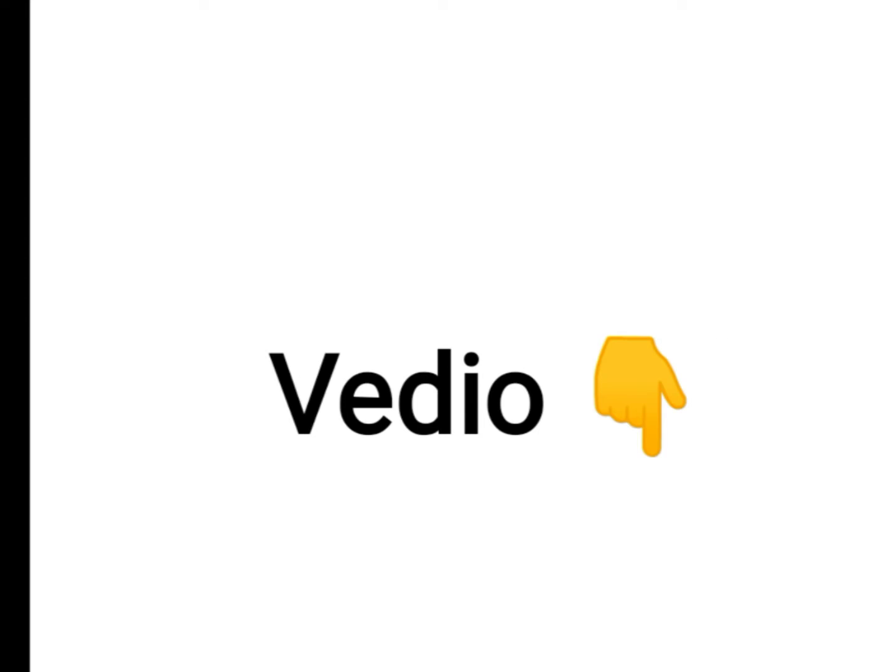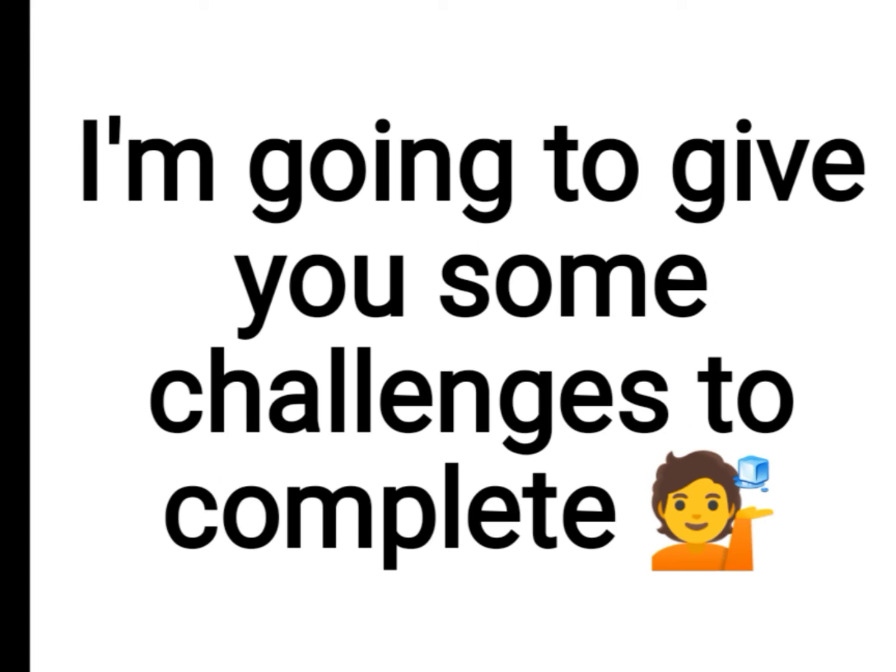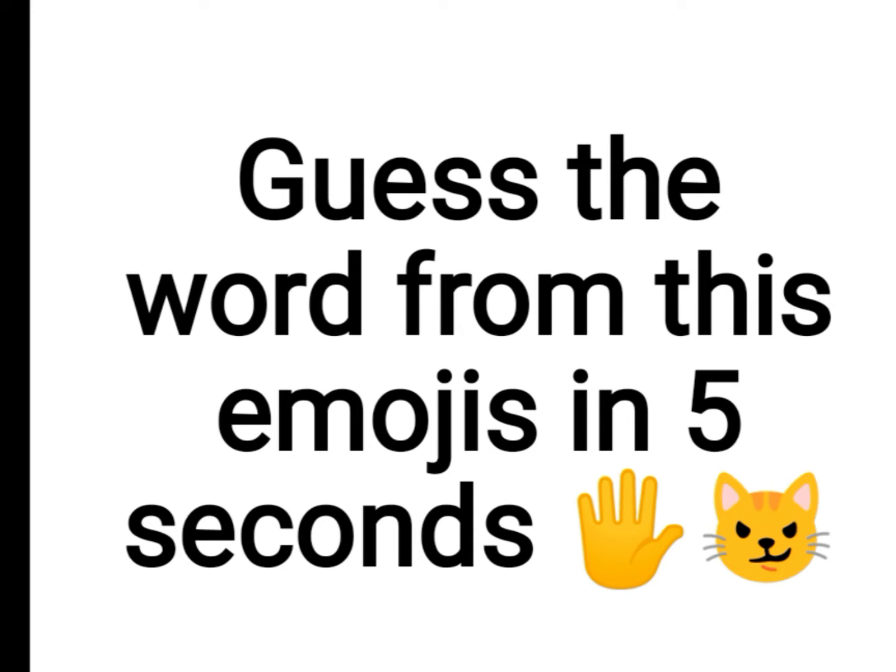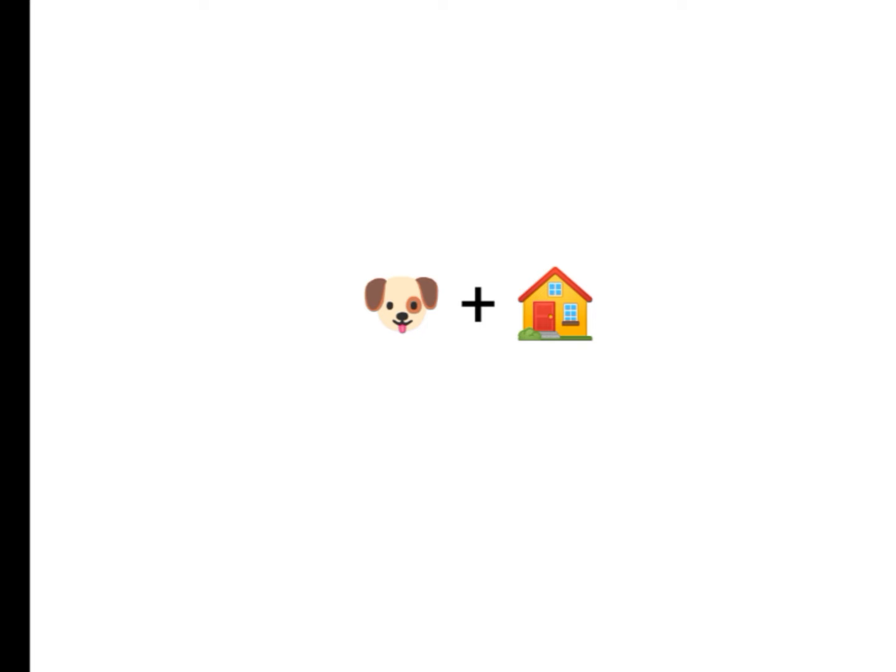Yes guys, watch this video. Yep, you heard it right. In this video I'm going to give you some challenges to complete. Ready? Level one: guess the word from these emoji in five seconds. One, two...